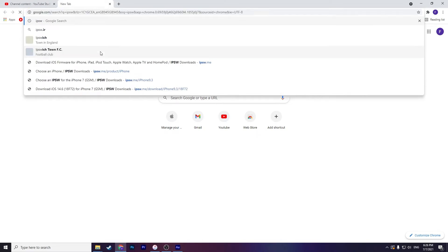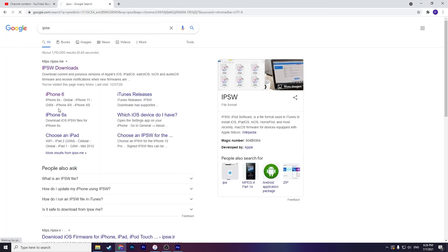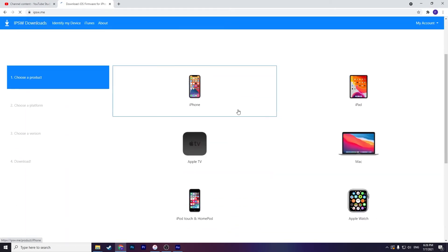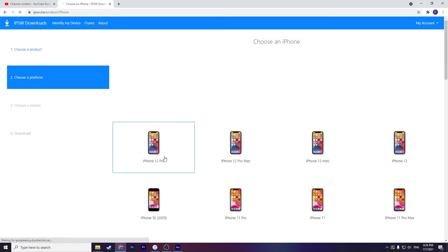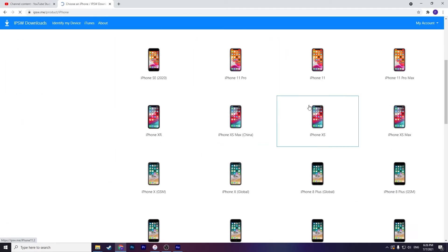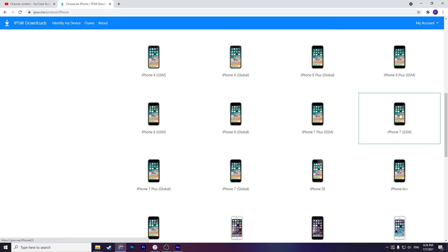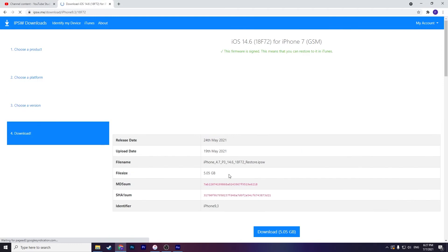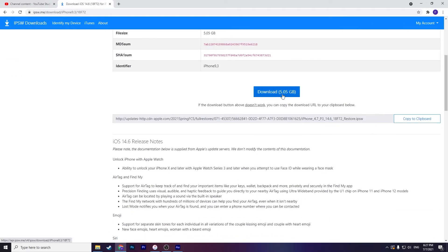If you cannot update with iTunes you should go to the IPSW website and choose your device. For example, iPhone, iPhone 7 GSM. Click on that for downloading.